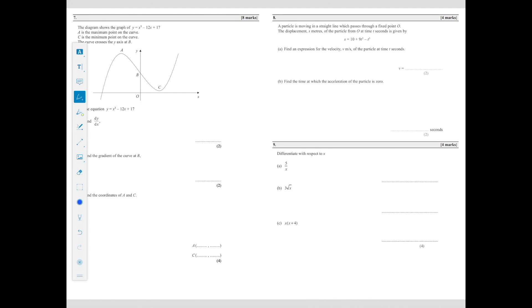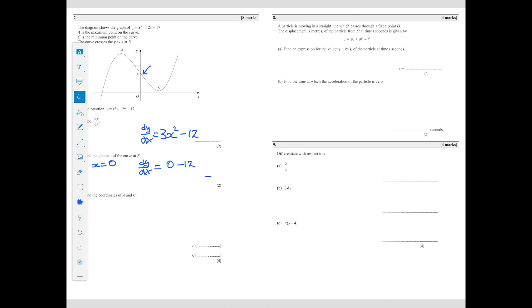Getting slightly harder: the graph shows the curve y equals x cubed minus 12x plus 17, where A is the maximum, C is the minimum, and B is where the curve crosses the y-axis. To find dy by dx: differentiating x cubed gives 3x squared, differentiating minus 12x gives minus 12, and the 17 disappears. So dy by dx equals 3x squared minus 12. To find the gradient at B, since B crosses the y-axis every point there has x equals 0, so the gradient is 3 times 0 minus 12, which equals minus 12.